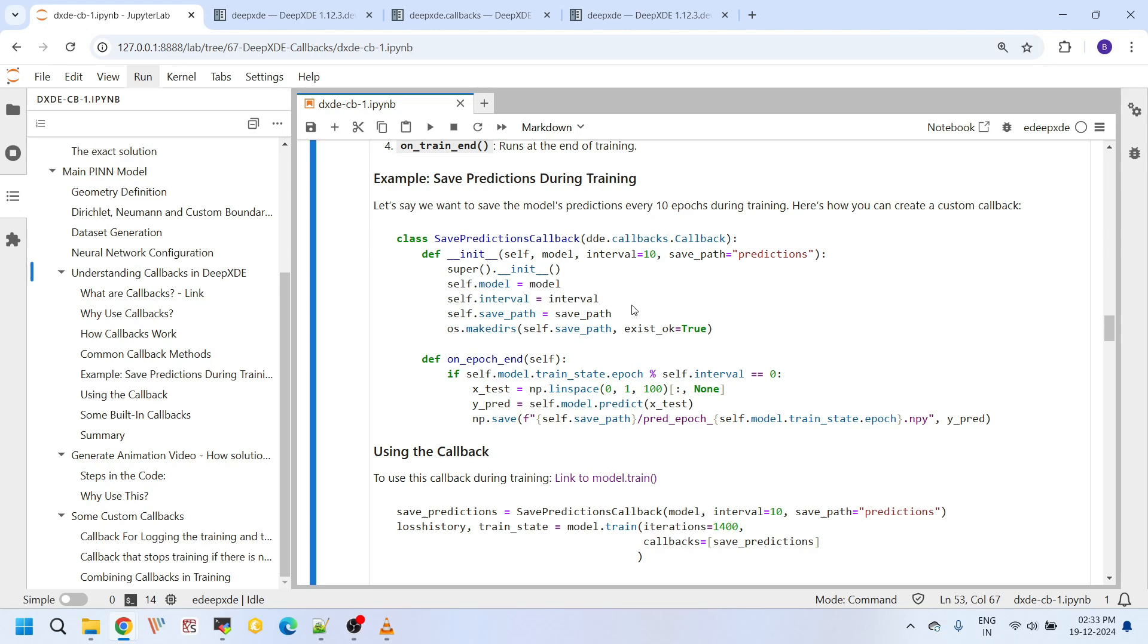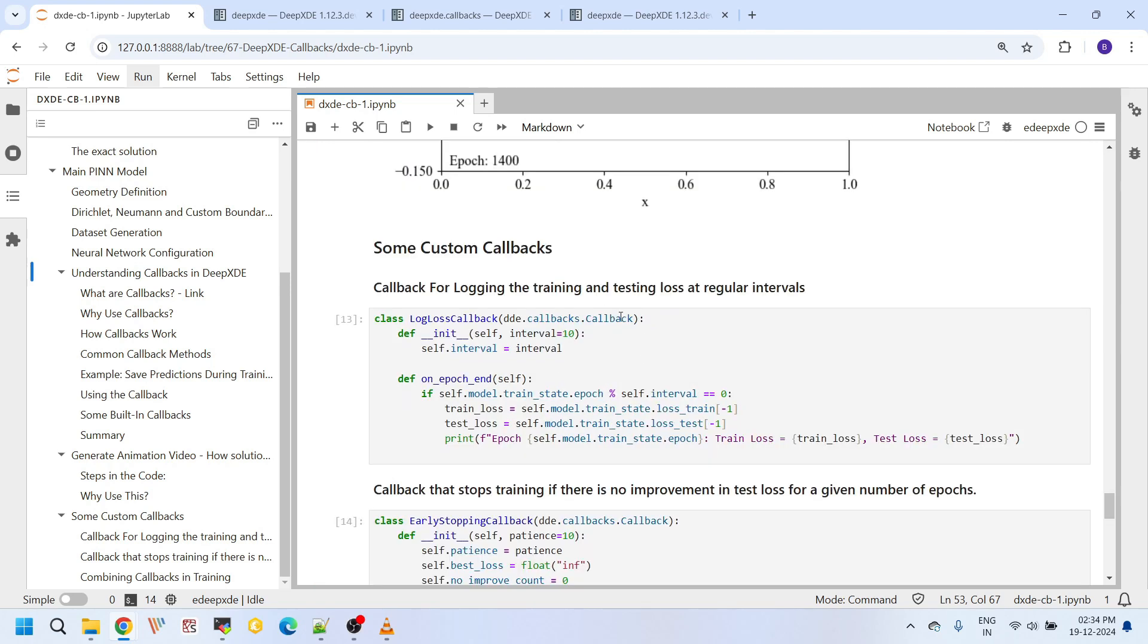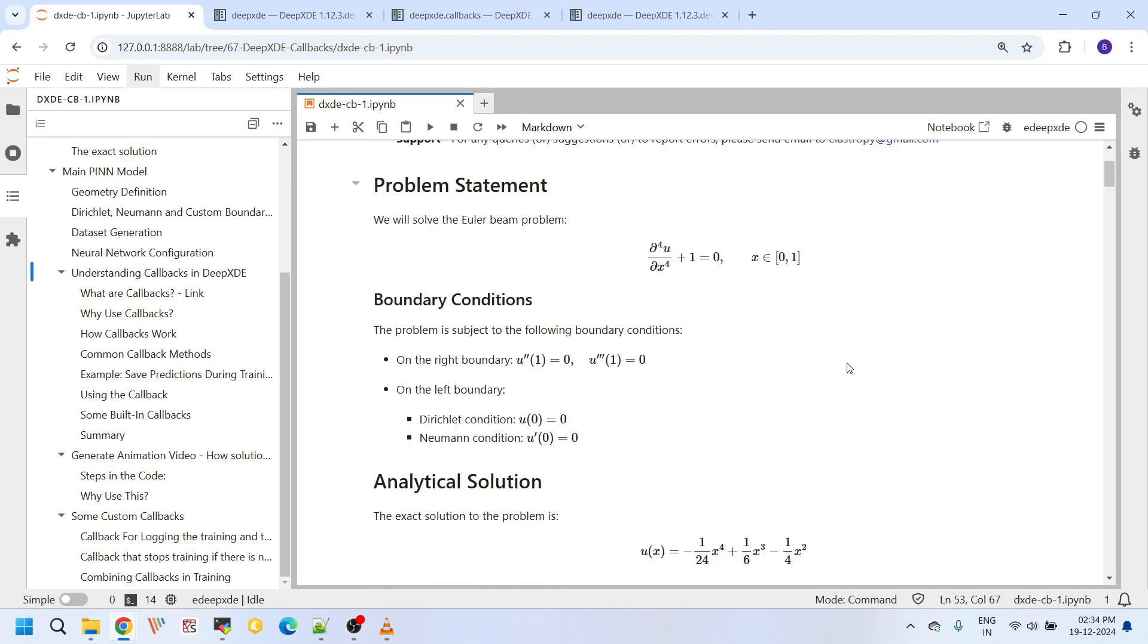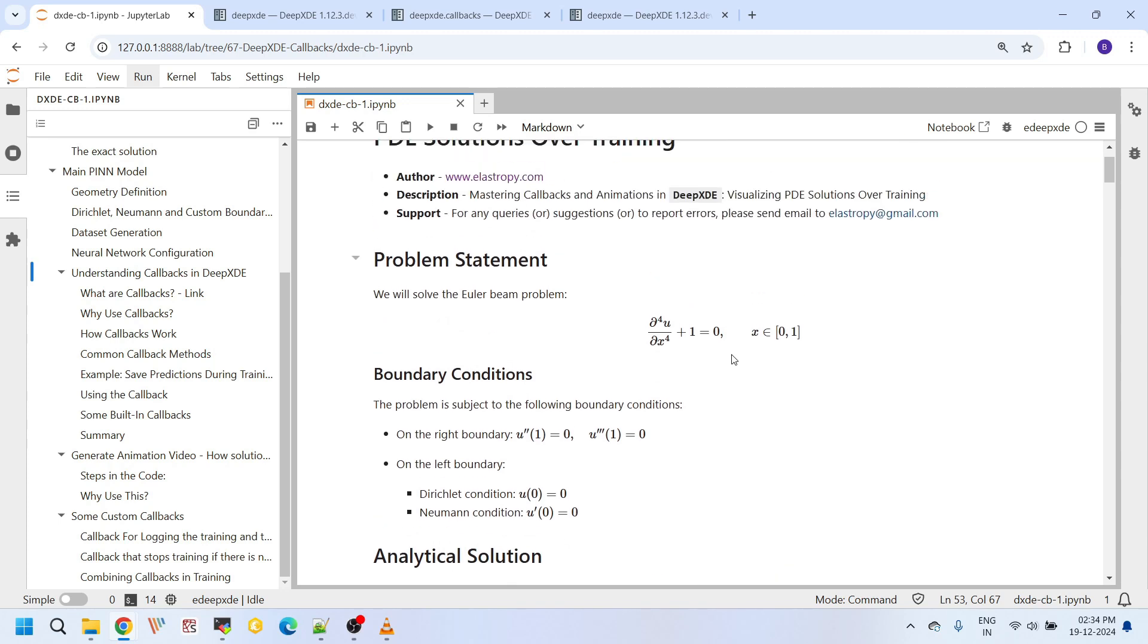For example, this callback saves the predictions of your model during training at some regular intervals. And this callback logs important metrics like loss accuracy so you can monitor the training process in real time. And using this callback, you can stop the training automatically if you feel the model is not improving. And this is called early stopping. It is a very useful feature to save training time. To demonstrate how callbacks work, we will use the Euler beam problem as an example.